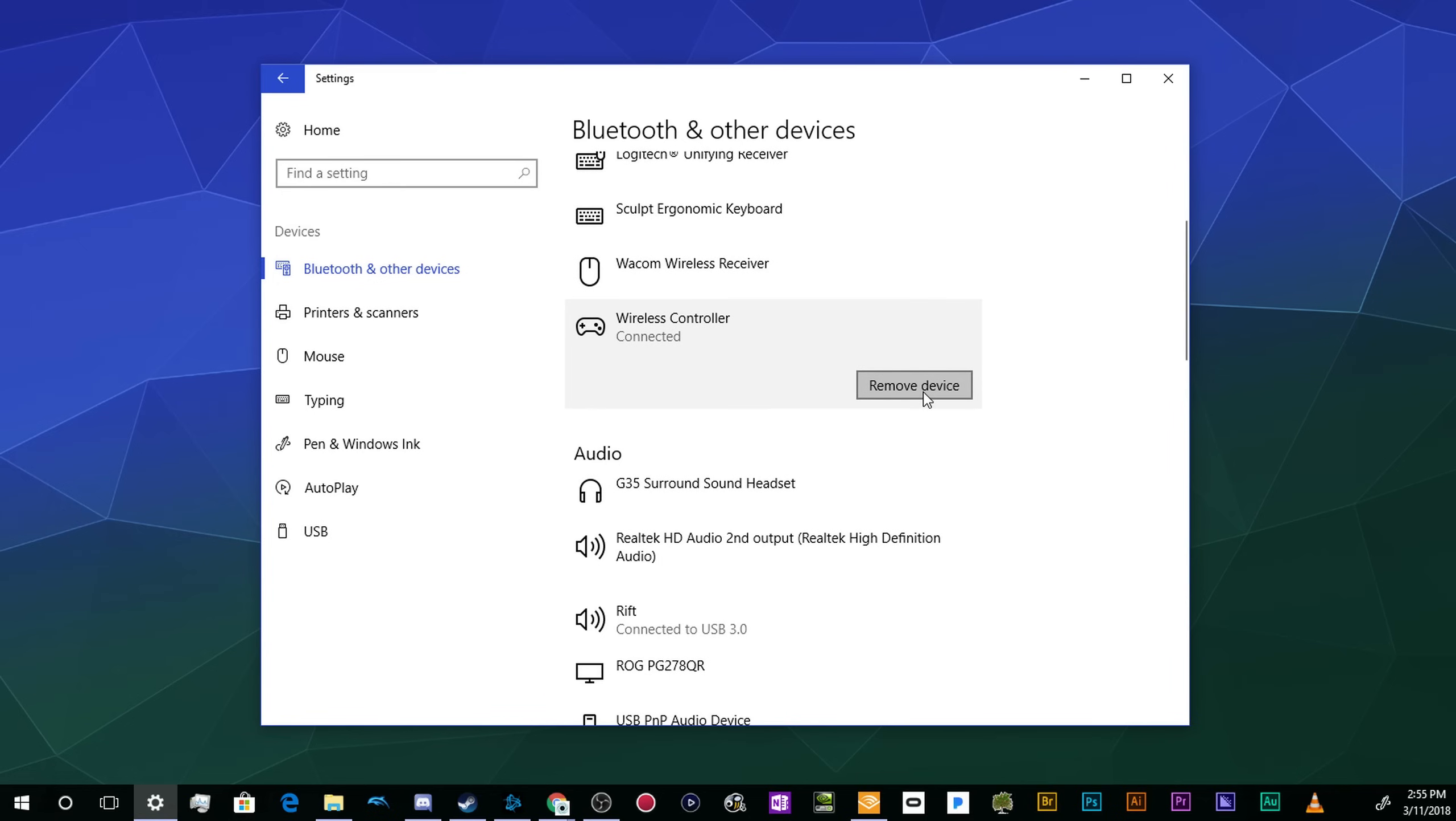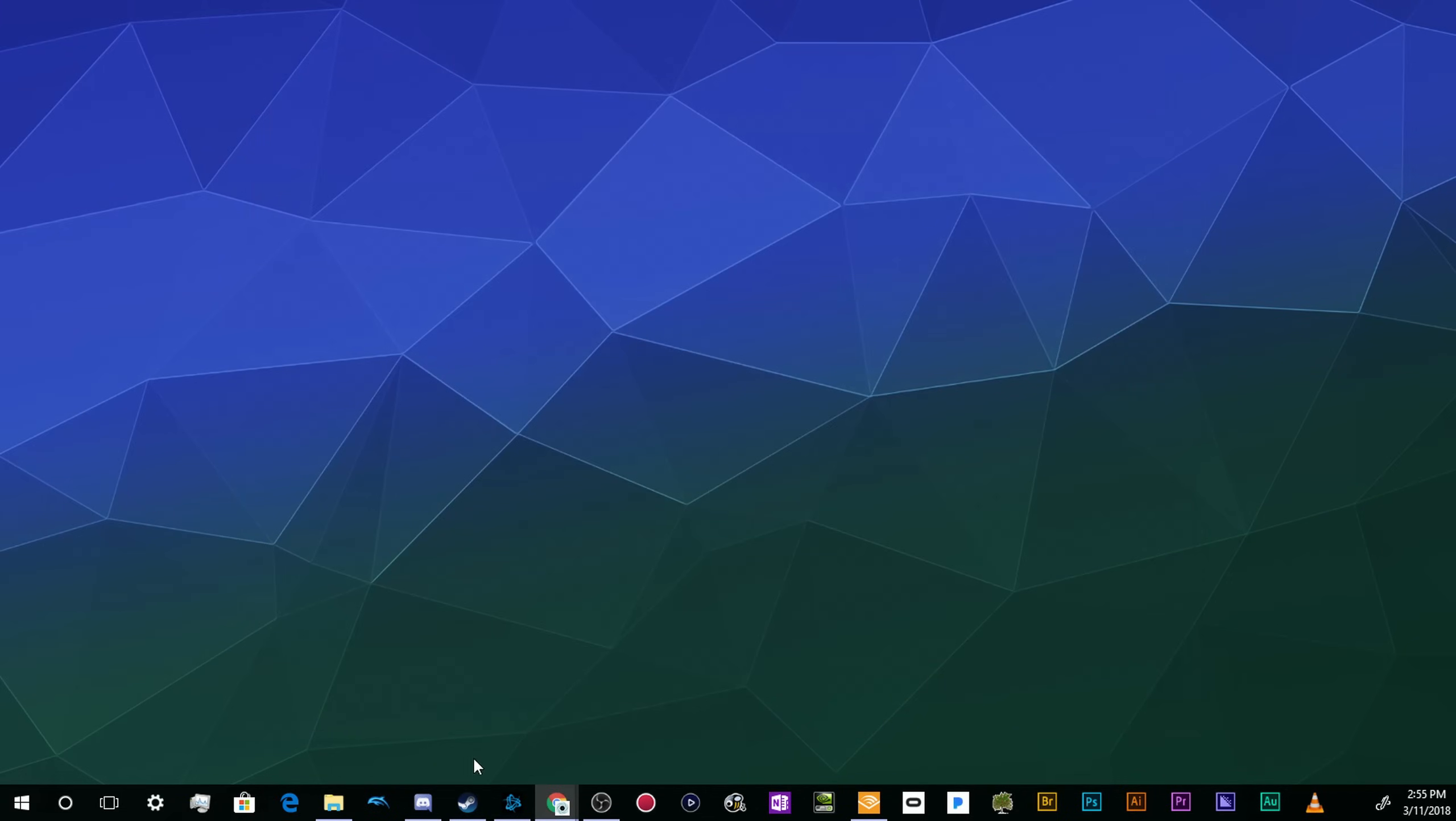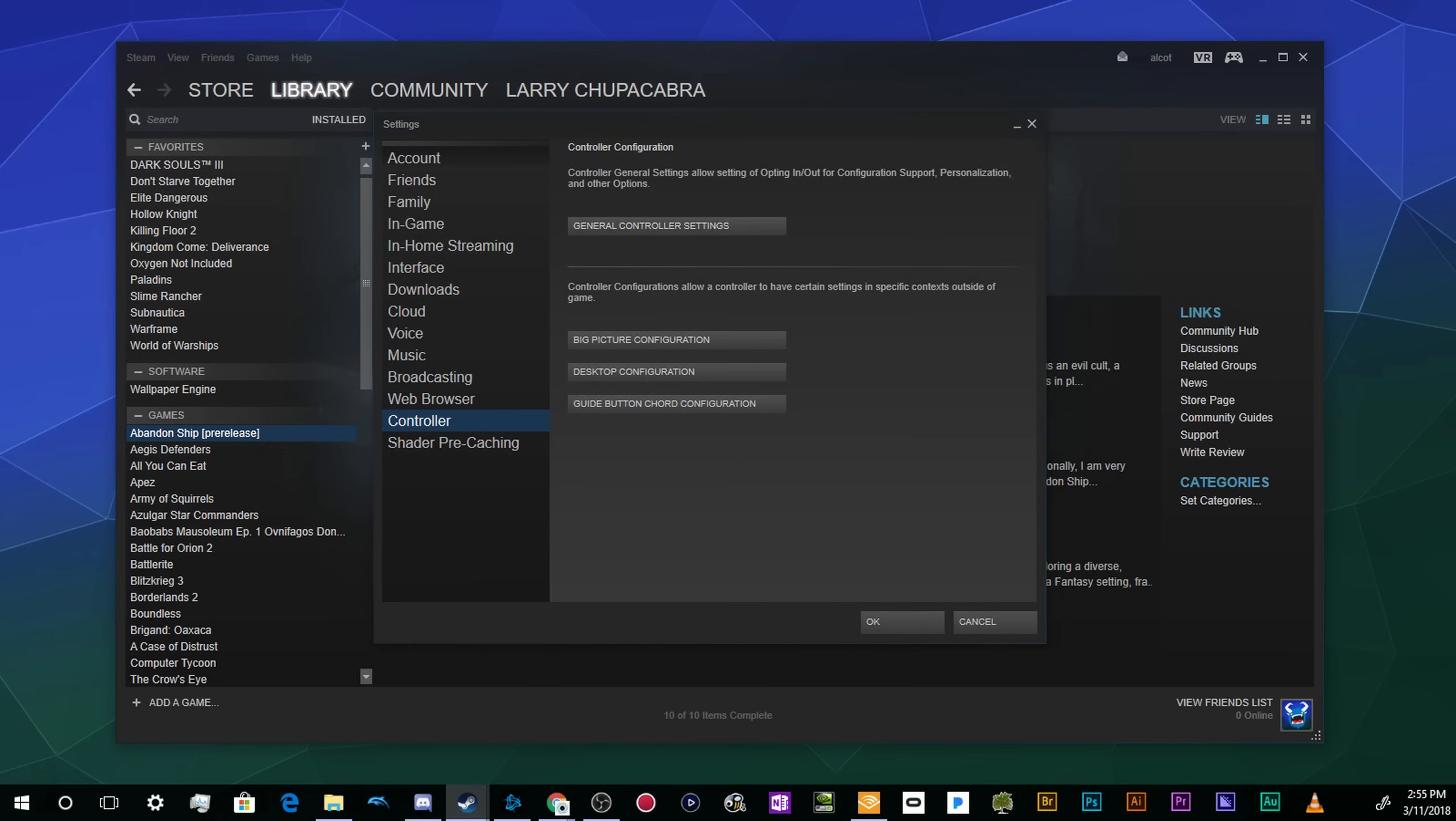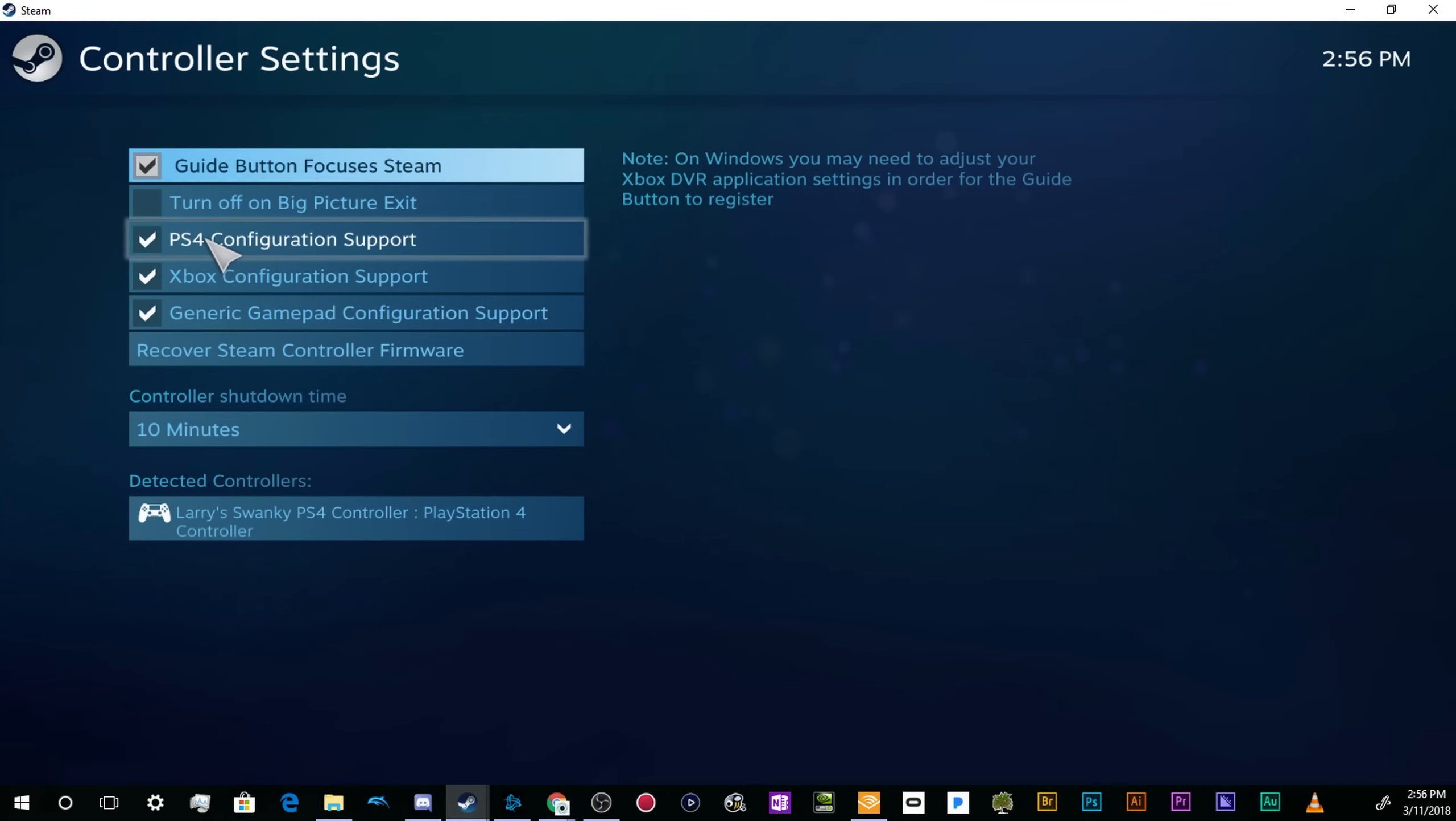Once you've got that done, you'll want to open up your Steam client and find your way up to the Steam button. Go to Settings, and then go down here to Controller. You'll want to open up the General Controller Settings, which will open up a window that looks like it's part of Steam's Big Picture Mode. This menu will allow you to enable PS4 configuration support.